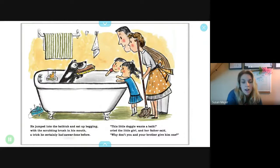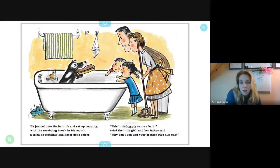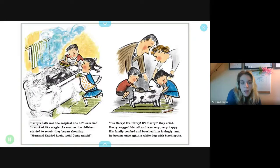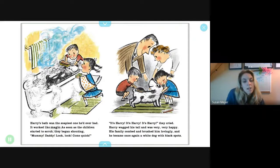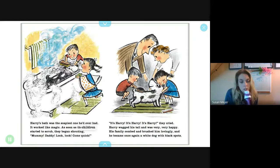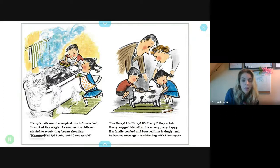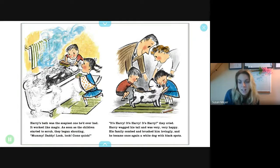He jumped into the bathtub and sat begging with the scrubbing brush in his mouth — a trick he certainly had never done before. 'This little doggy wants a bath,' cried the little girl. Her father said, 'Why don't you and your brother give him one?' Harry's bath was the soapiest one he'd ever had. It worked like magic. As soon as the children started to scrub, they began shouting, 'Mommy! Daddy! Look! Come quick! It's Harry! It's Harry! It's Harry!' they cried.